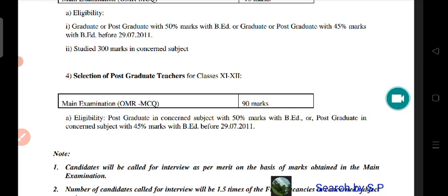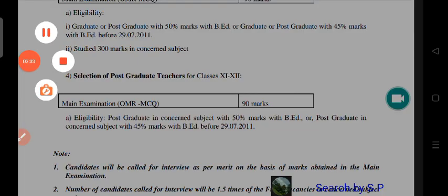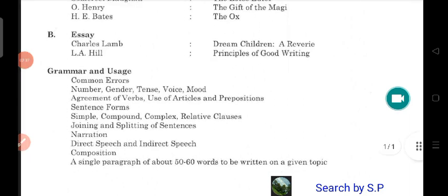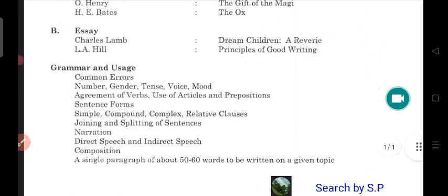This is the syllabus which we will see in the first minute. So this is the syllabus, and this is the grammar and usage section, which is the portion of the grammar.